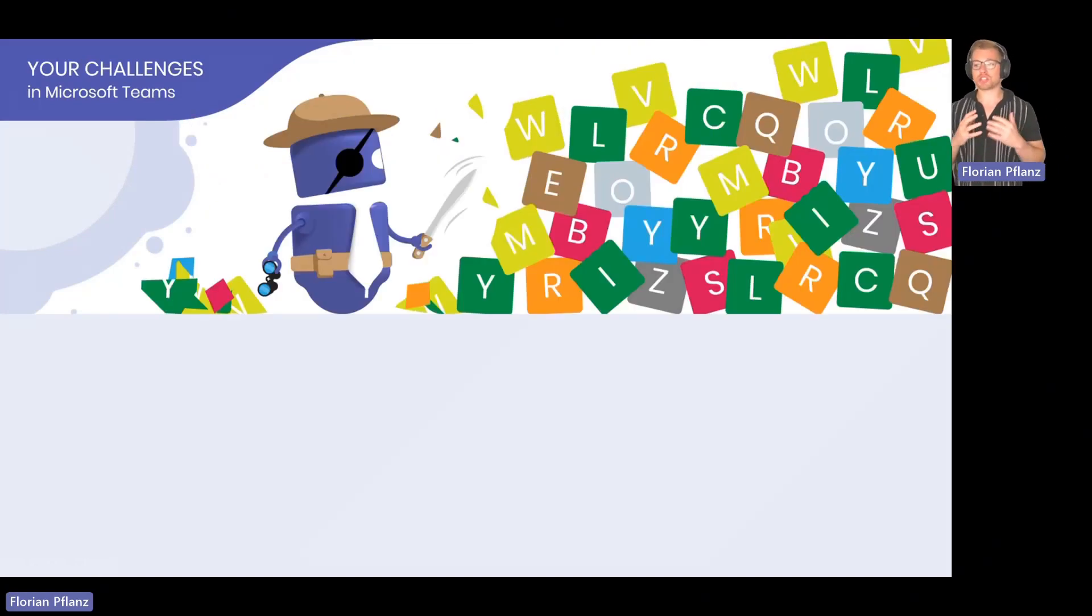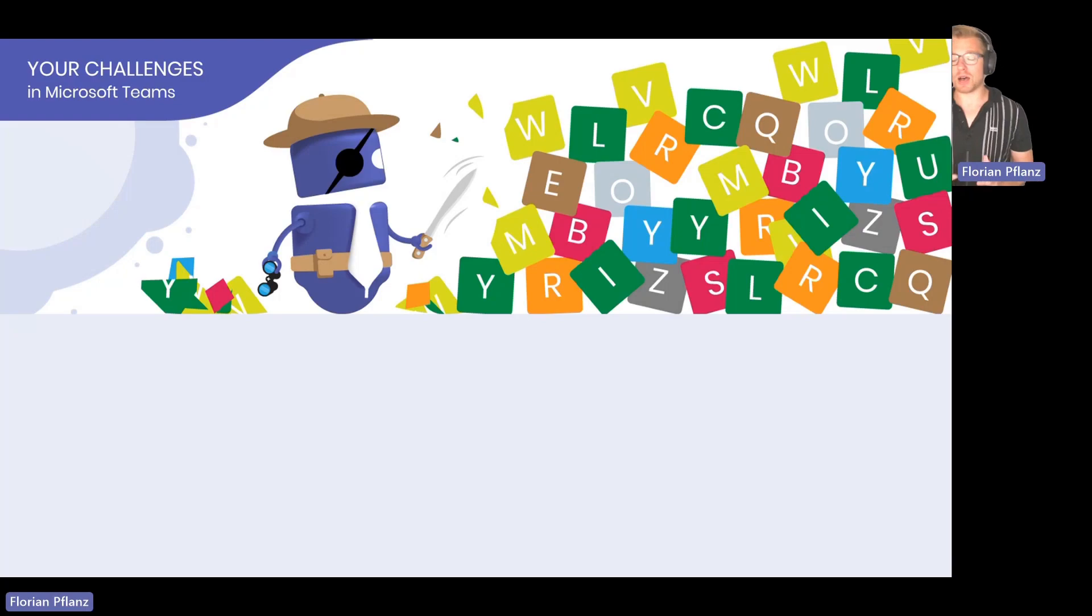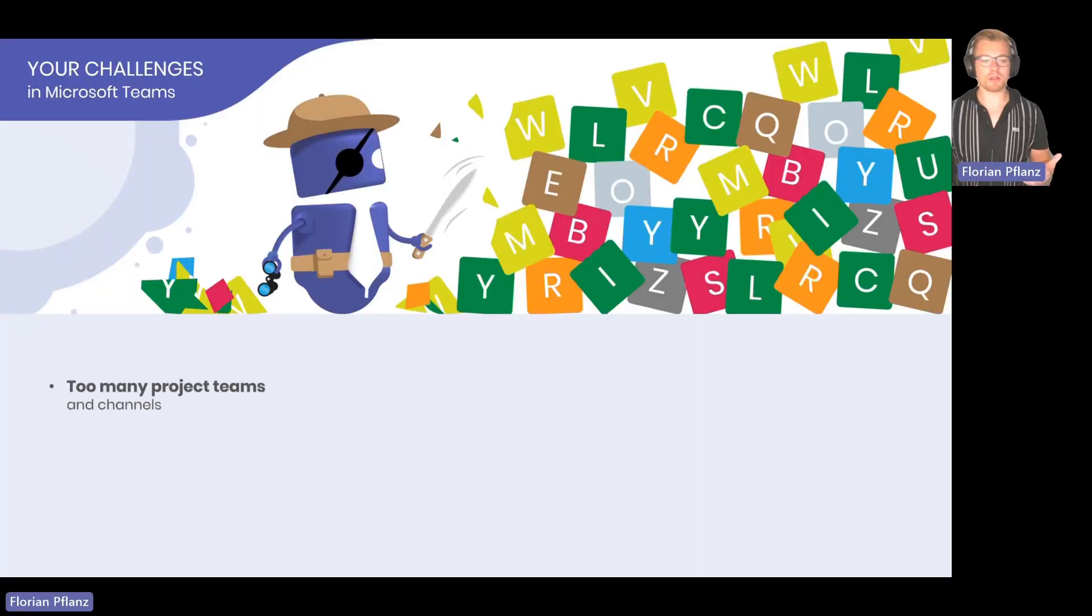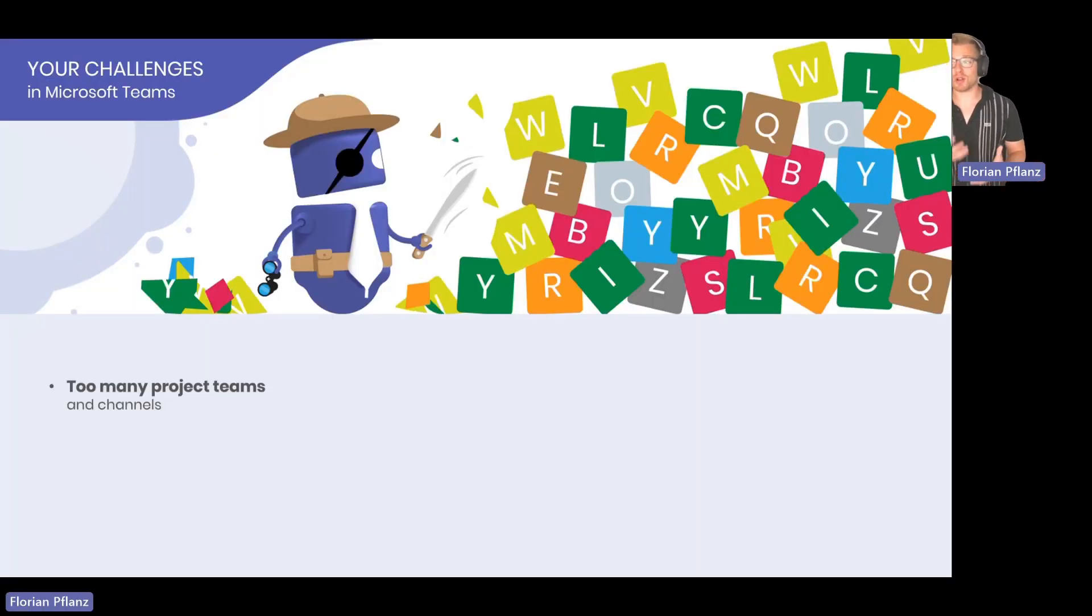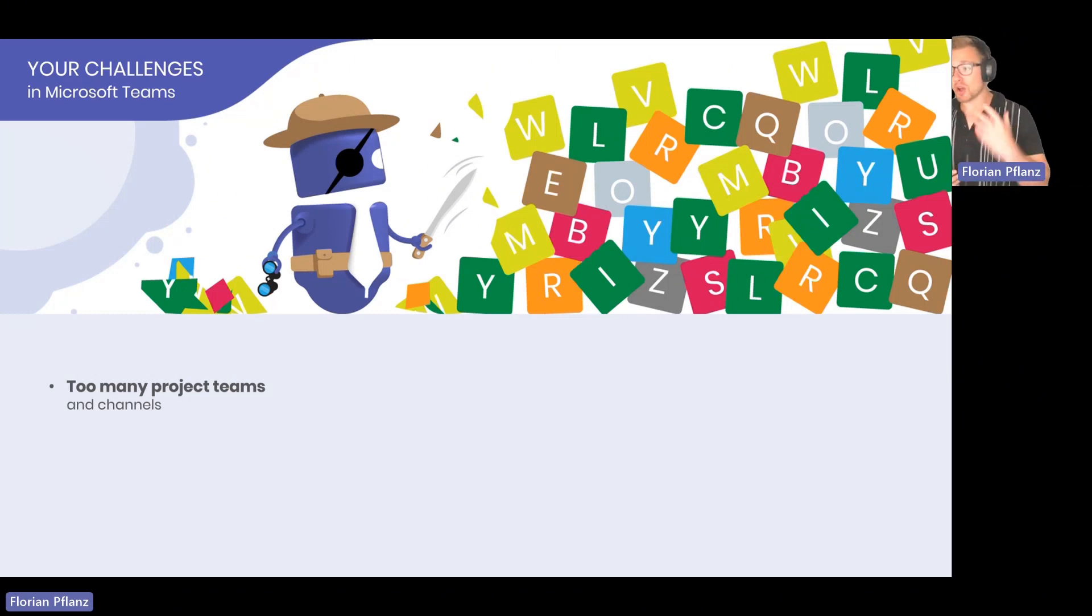What are, in general, the challenges of Microsoft Teams in combination with projects? There are a couple. And first of all, usually there are too many project teams because everybody is opening a team.